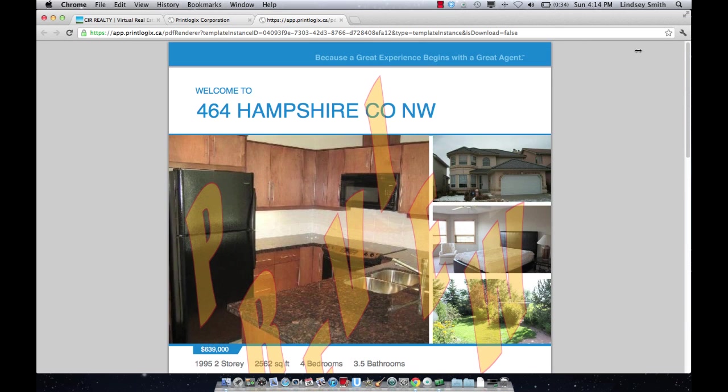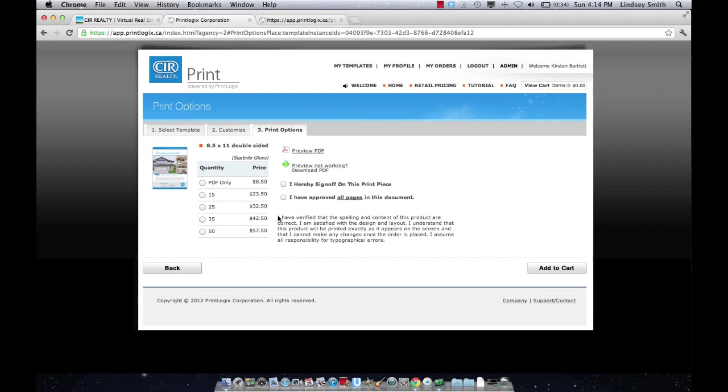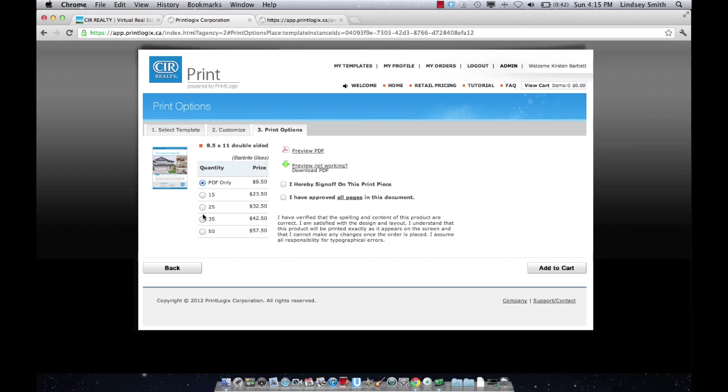So if you're happy with the way everything looks, you can go back to your print page and decide how many you want ordered to you. If you want a PDF only and you want to be able to print it on your own color printer, that's fantastic too. That's $8.50. You click that and as soon as you add it to your cart and order it, you can click on my orders and all of your feature sheets will be saved there. A PDF is included with any of these orders as well. So by ordering 15, 25, 35, 50 feature sheets, those will arrive at the office of your choice. And if you want to use a PDF for a website or to be able to print out later, you can always find that in my orders.